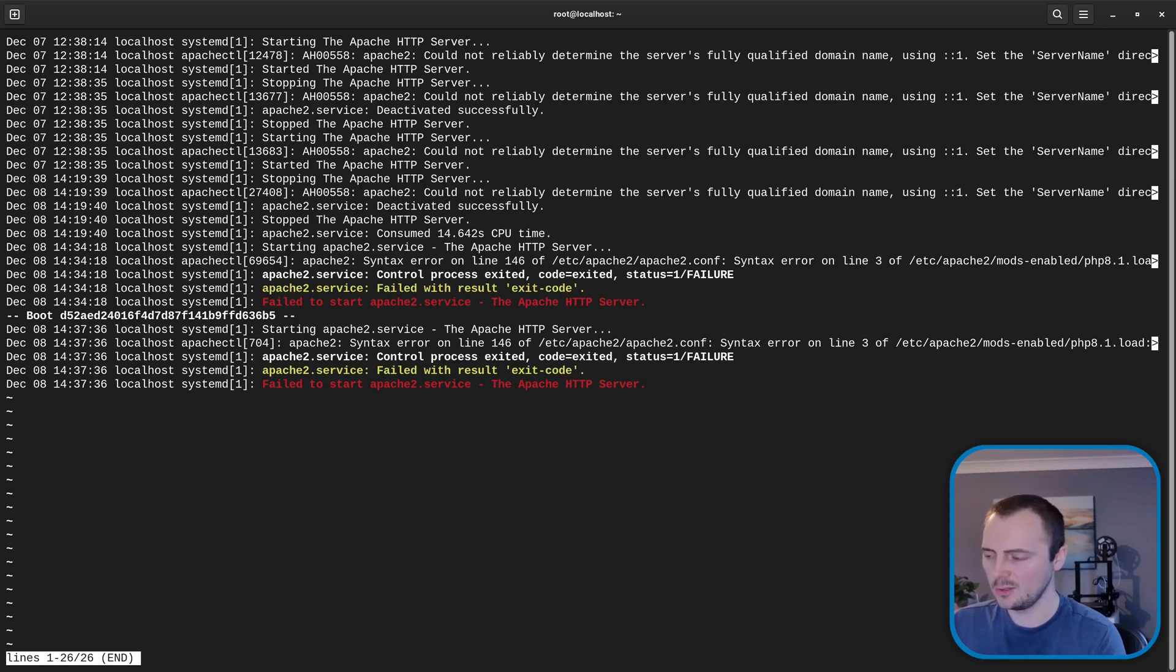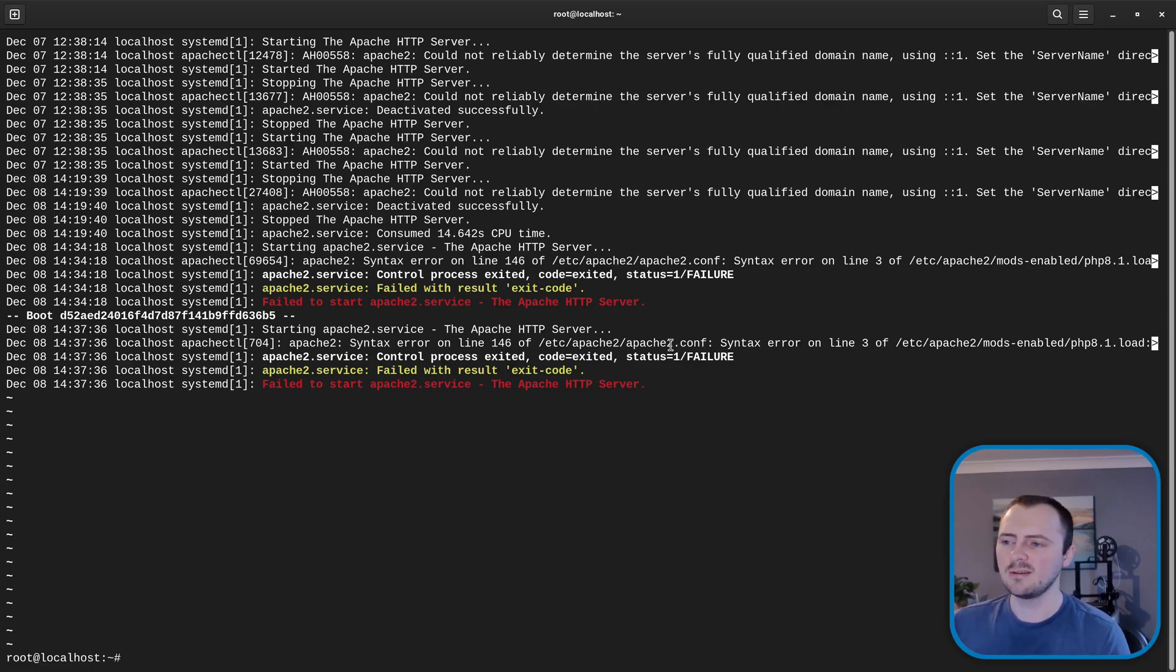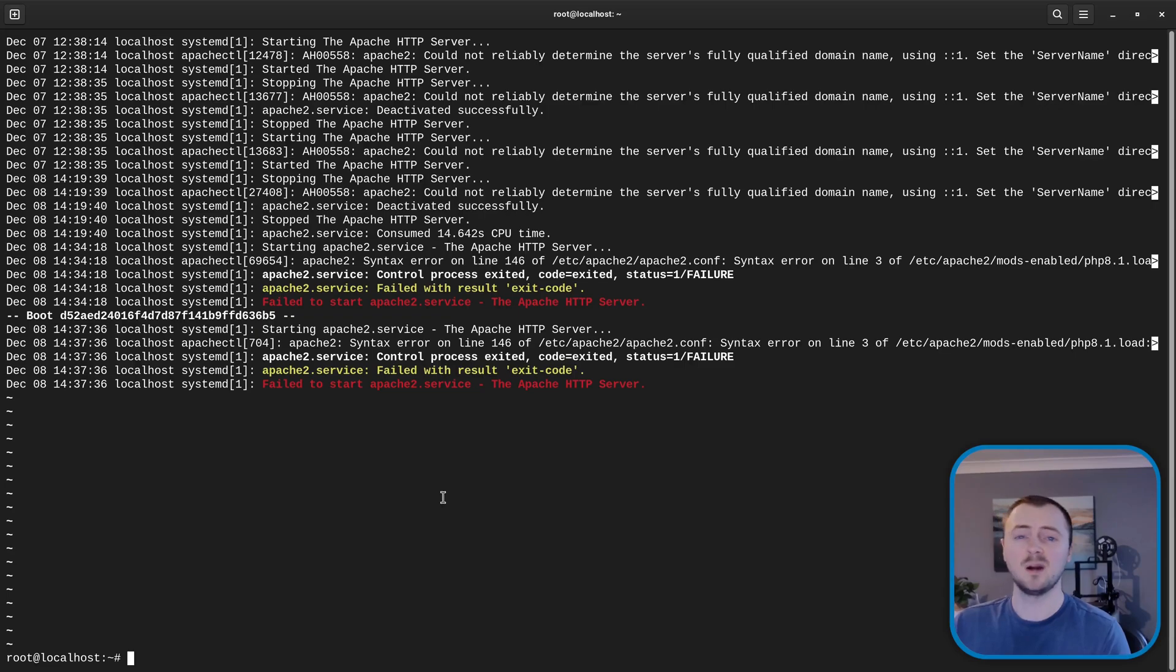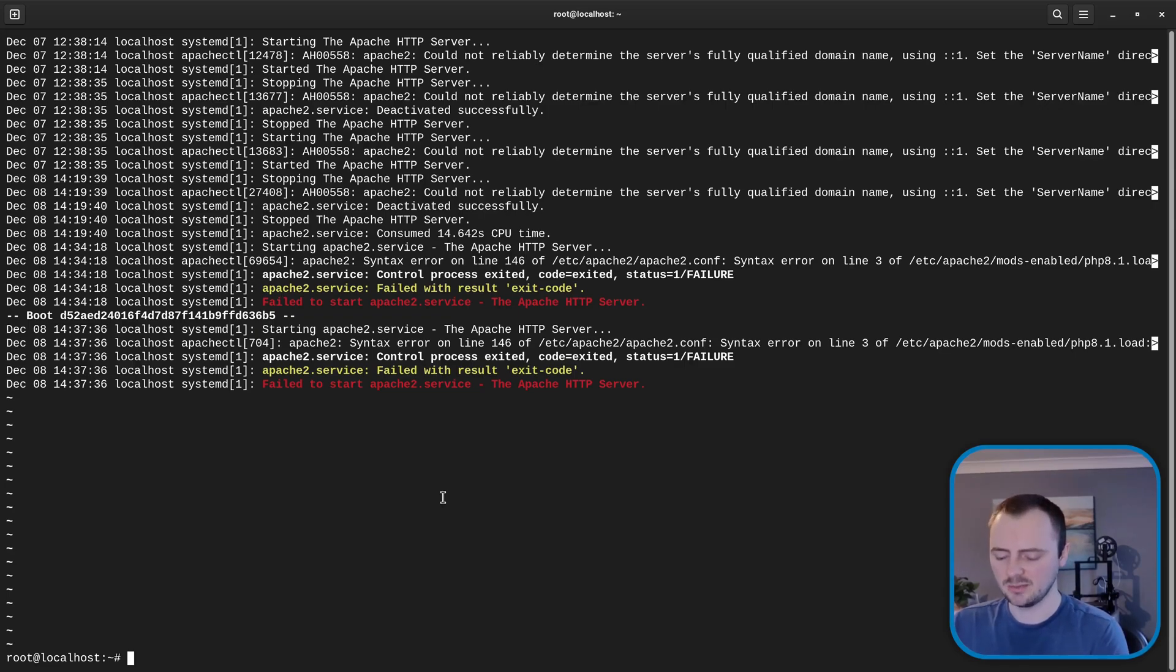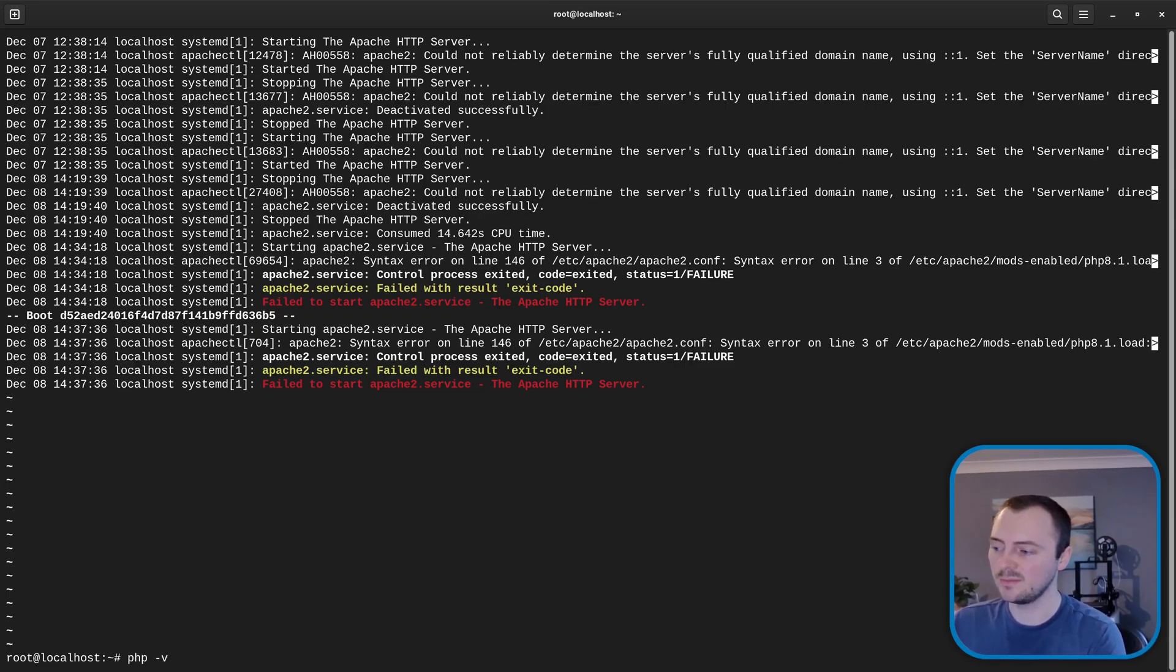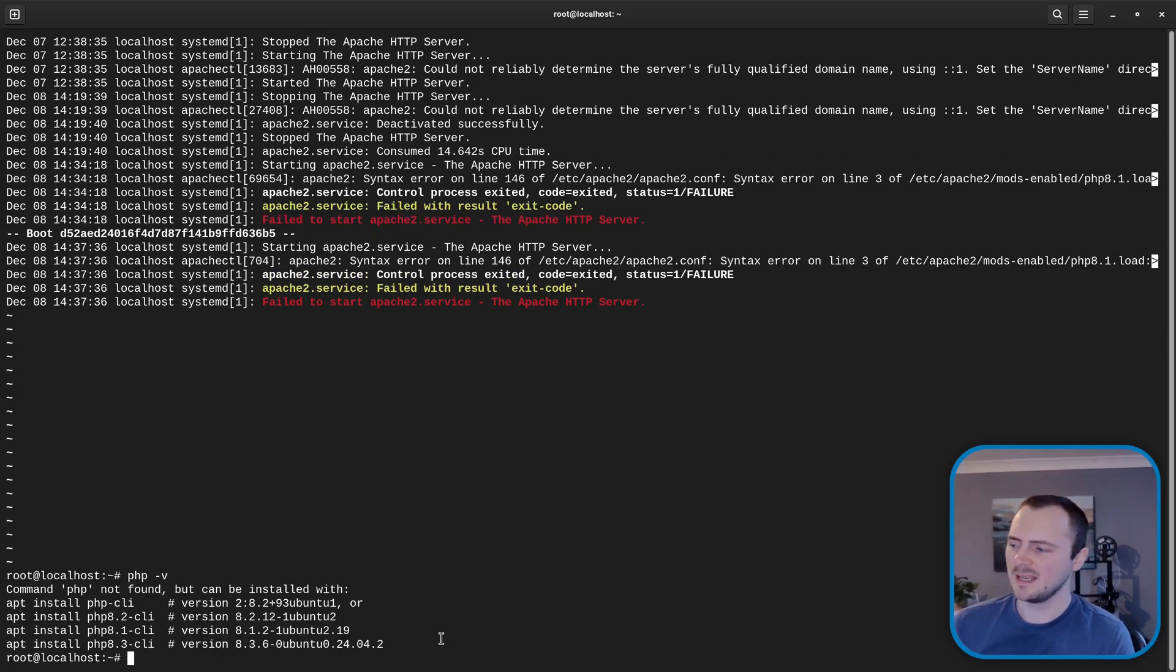So I'm going to hit Q to exit this view. Now this error tells me that it's trying to load this PHP 8.1 module but as part of this update I would have expected it to change the version of PHP. So if we do php -v to check the version of the command line PHP installed then it's telling us that the command PHP cannot even be found.